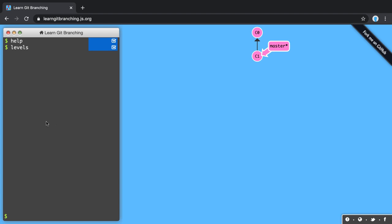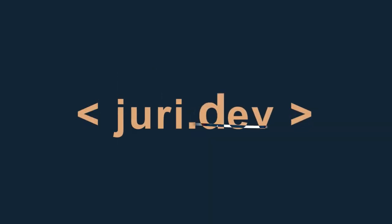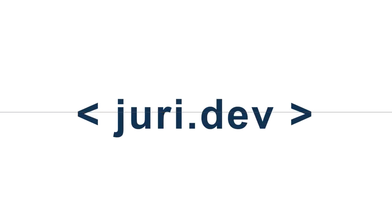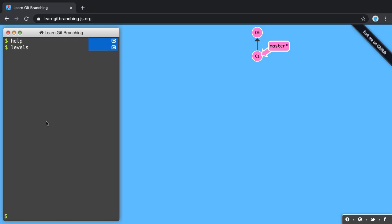So recently someone told you that you should actually use rebase rather than merge, but what's actually the difference between those two? Let's have a look. In this video I'm using the learngitbranching.js.org site.